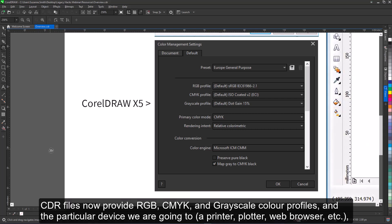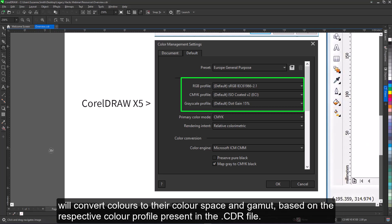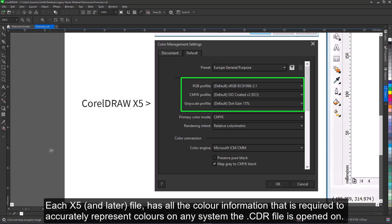CDR files now provide RGB, CMYK, and grayscale color profiles, and the particular device we are going to—a printer, plotter, web browser, etc.—will convert colors to their color space and gamut. Based on the respective color profile present in the CDR file, each X5 and later file has all the color information that is required to accurately represent colors on any system the CDR file is opened on.